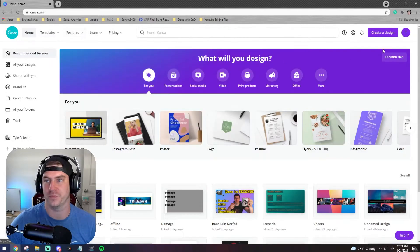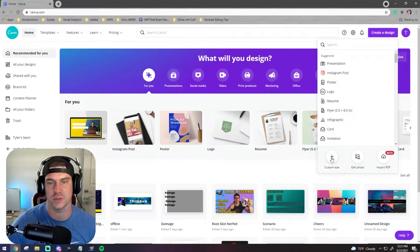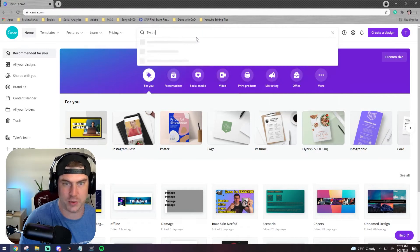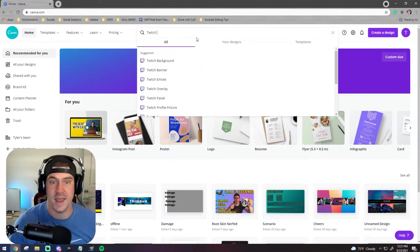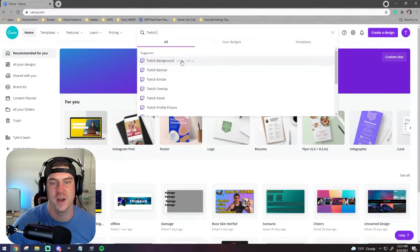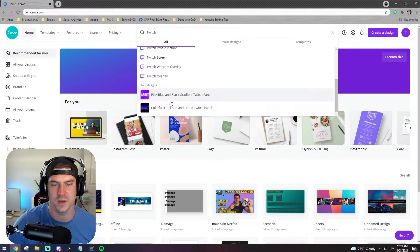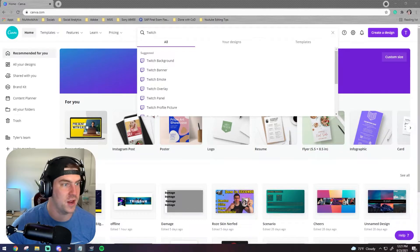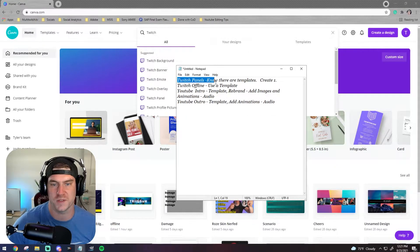Let's go back to home - you could create a design right from scratch with a custom size, but the beauty of Canva is they have templates for everything. If I just type in 'Twitch,' look at all the things they have: banners, emotes, overlays, panels - everything is set up and ready to go.